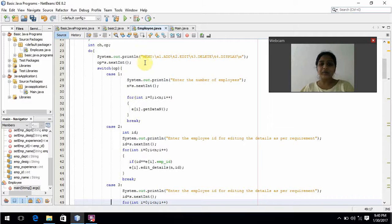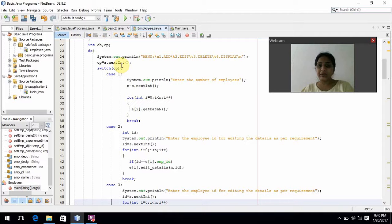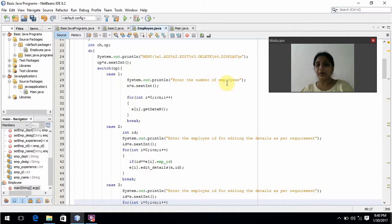Now we prompt the user to choose: add, edit, delete, or display. Here I am using nextInt because I am giving numbers. If I am giving any string like a name, then I will use nextLine. Coming to the switch case — in case 1, we prompt the user to give the number of employees. I am using int here since I am giving a number.